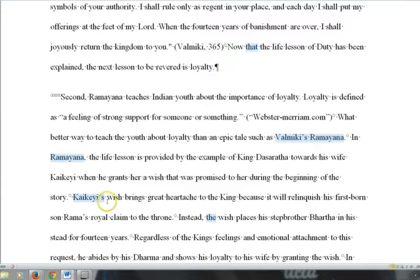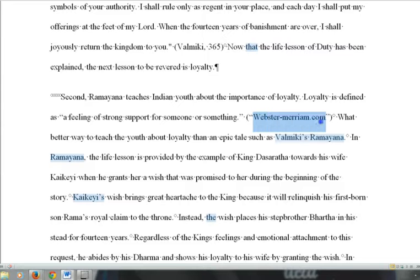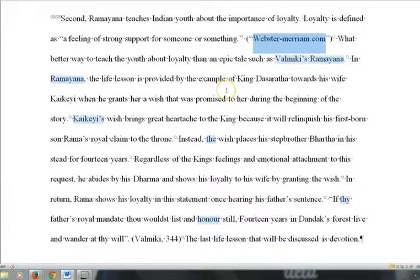Within each body paragraph, you use PIE structure. The first sentence is the P — main point. Then you have your I — in-text citation. In this case, the student uses a definition from the Merriam-Webster dictionary. And then E — an explanation of that in-text citation in your own words.